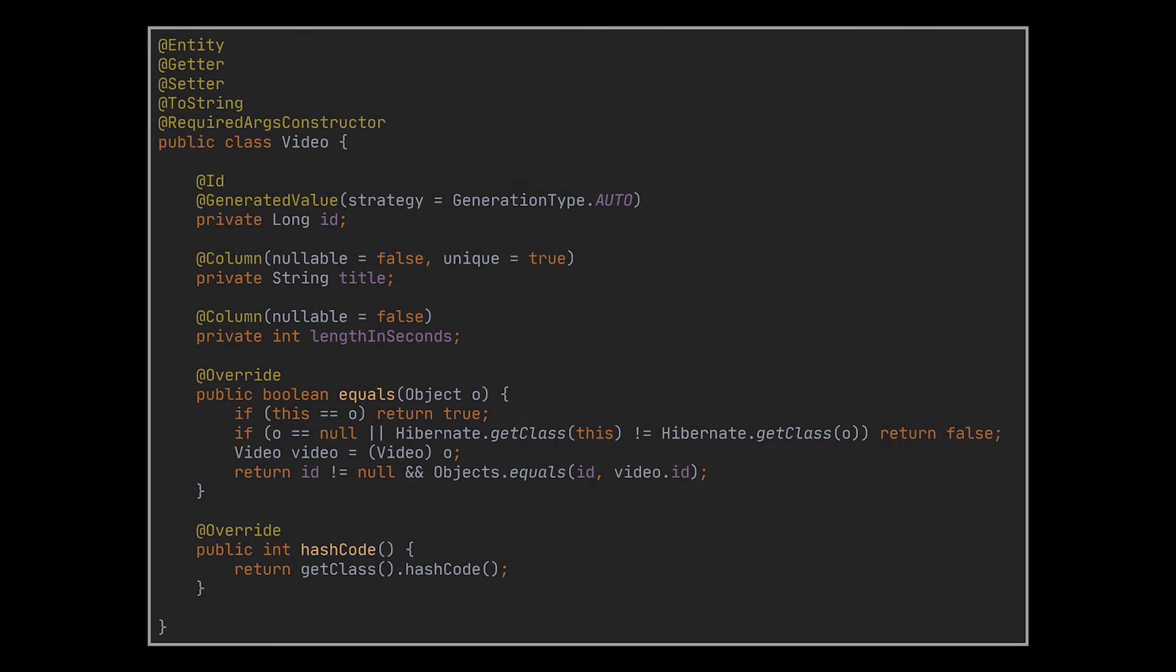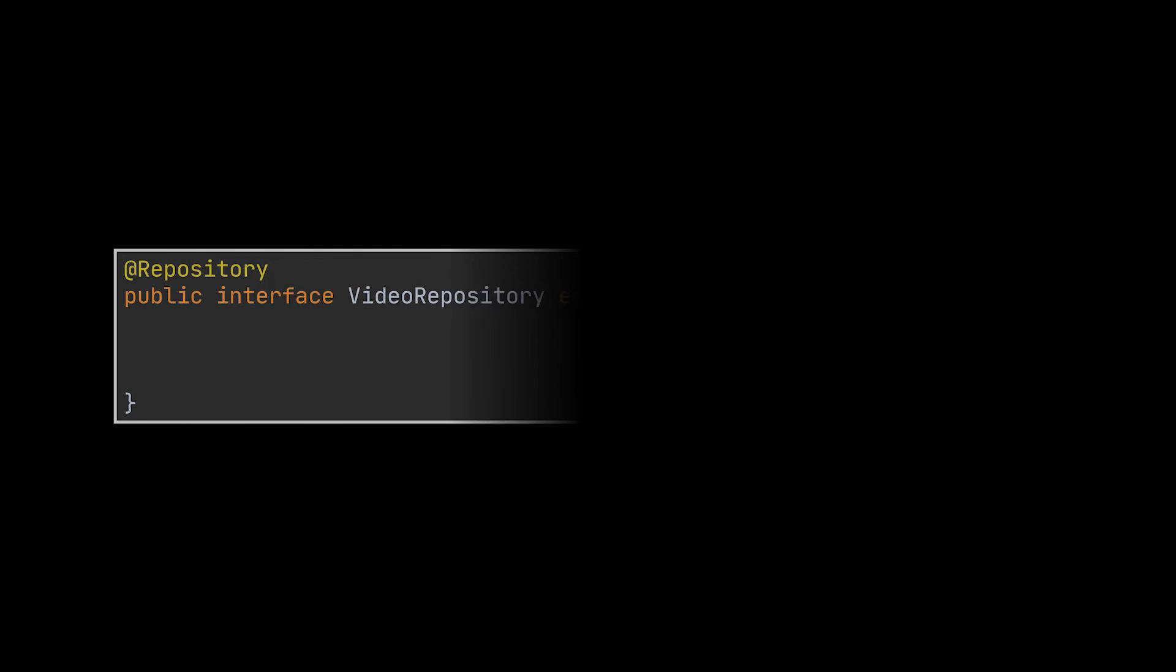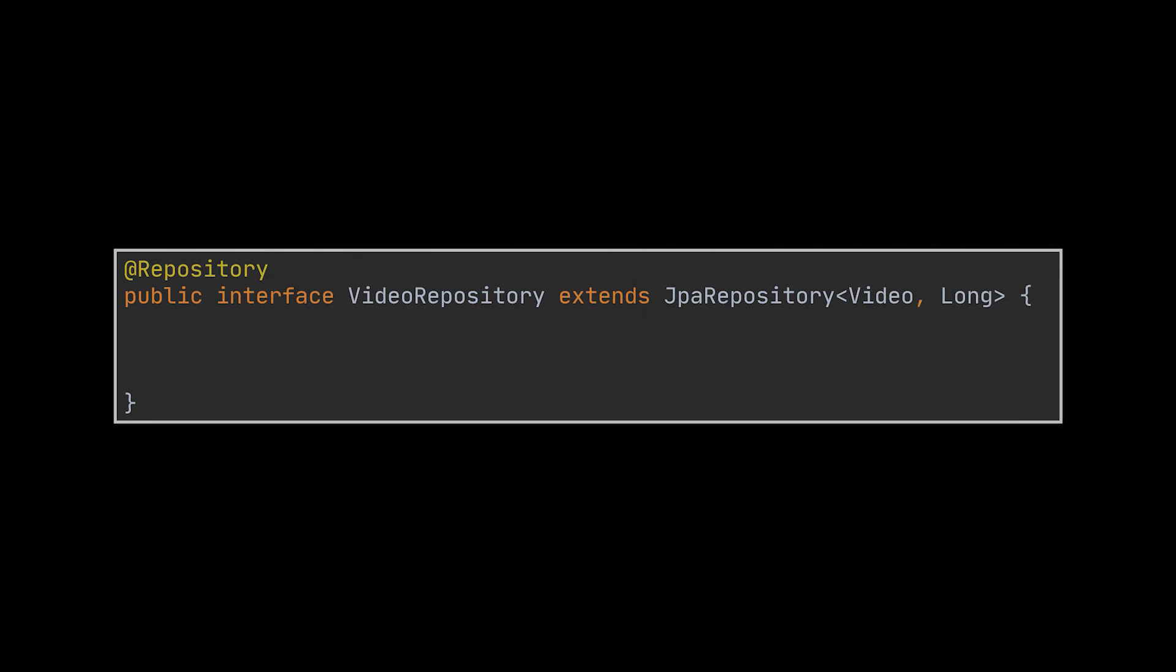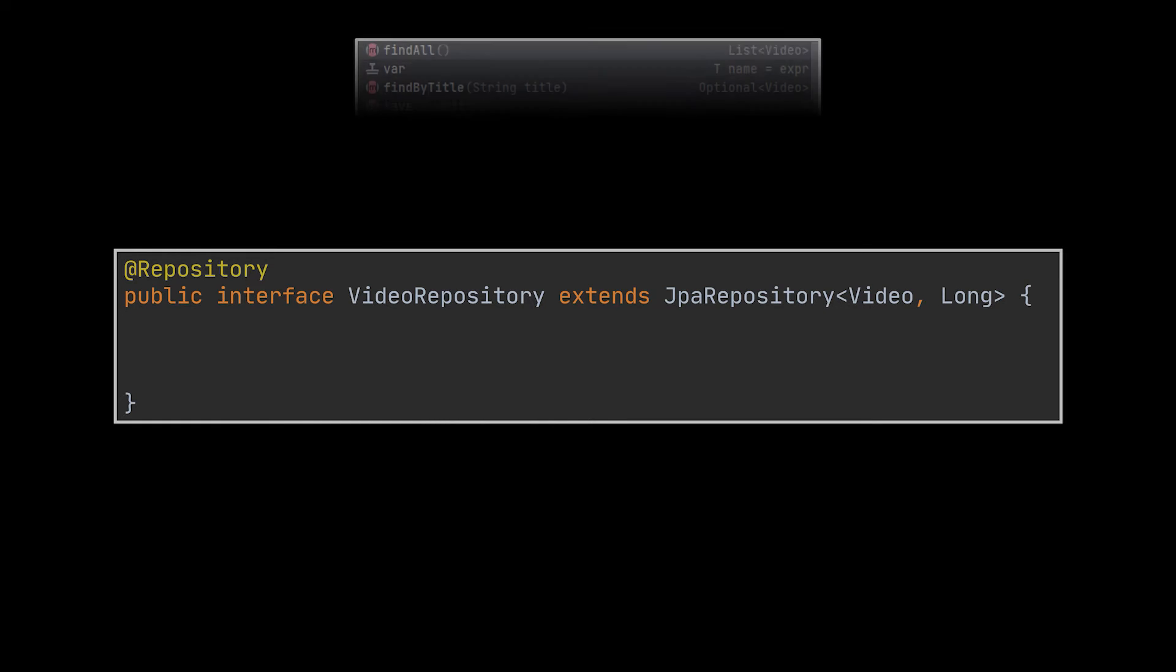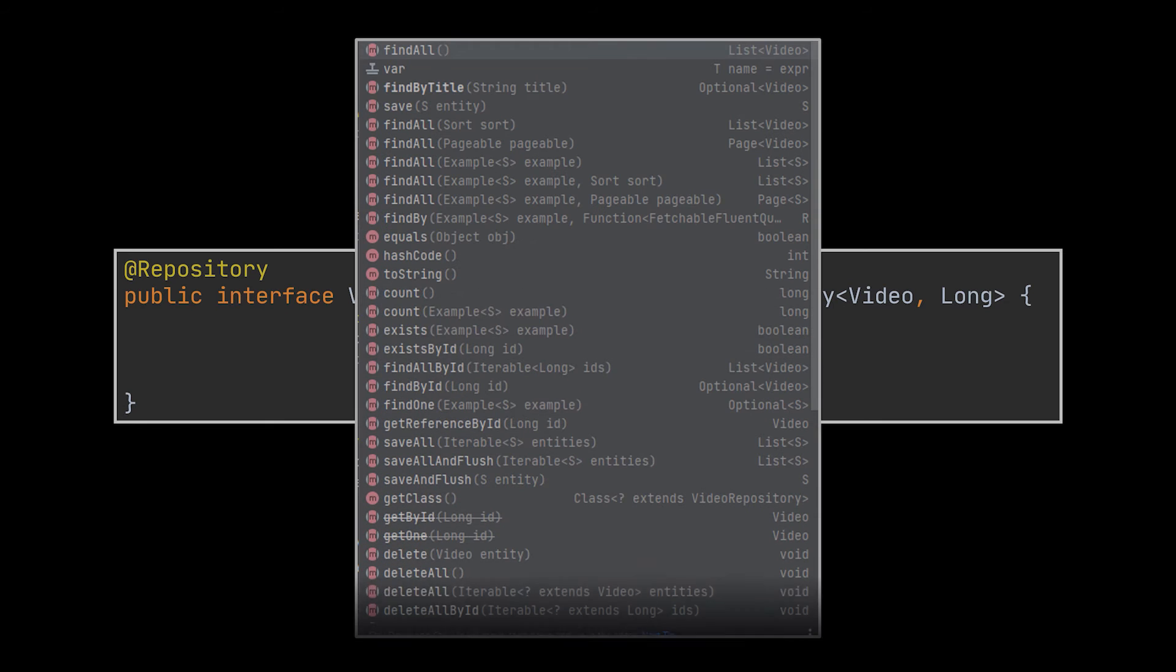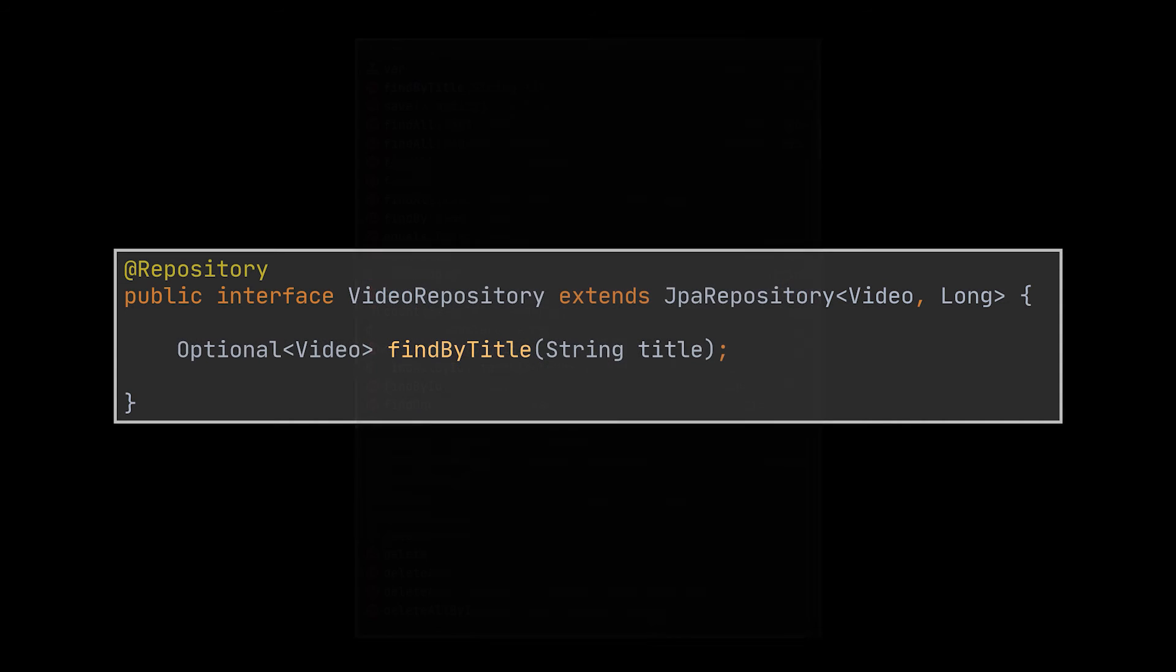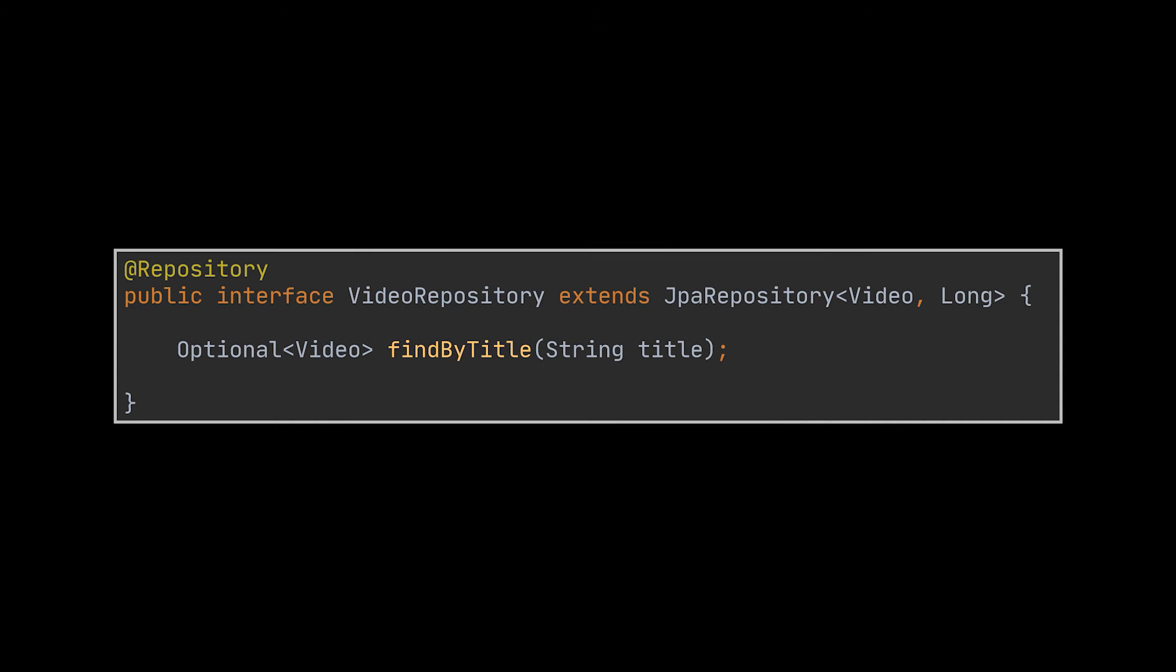Now, to make use of this entity, we'll need to generate a repository for it. This is done by creating an interface extending the built-in JPA repository class, as you can see. This interface as is, empty, offers us all the basic CRUD operations on the database. And if we wish to add or create our own custom operation, we can do so by simply adding it to the interface, similarly to what we did with the find by title method.